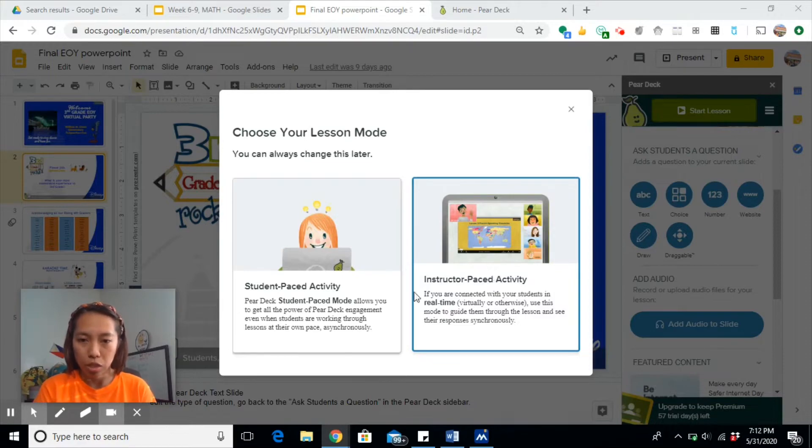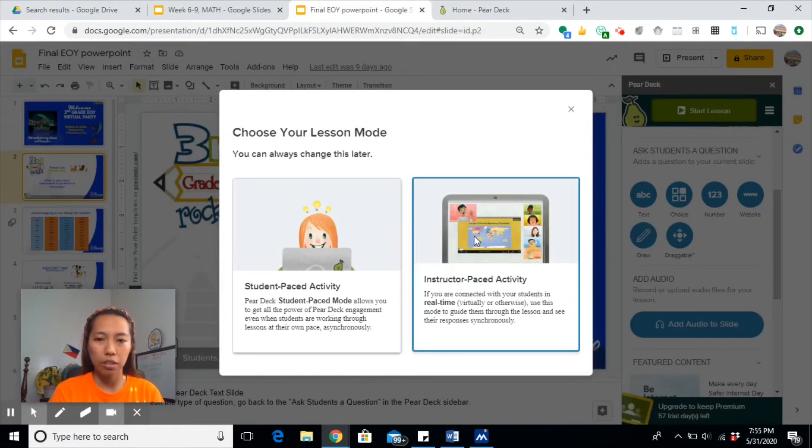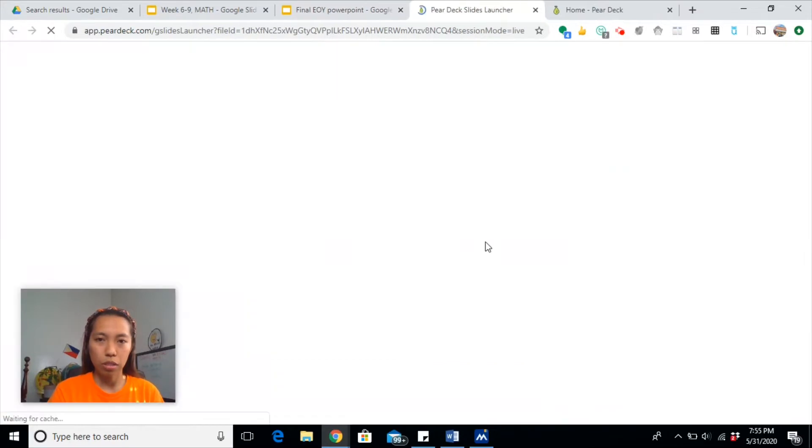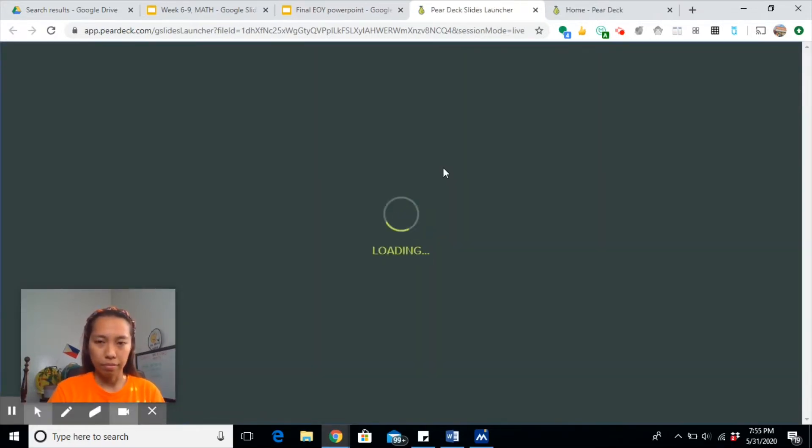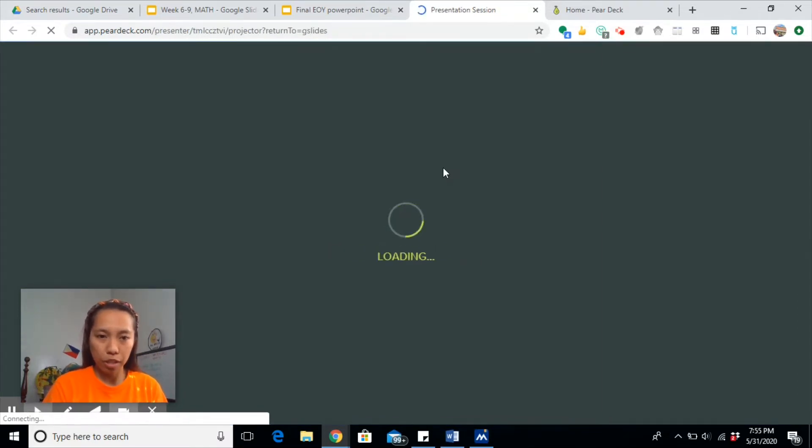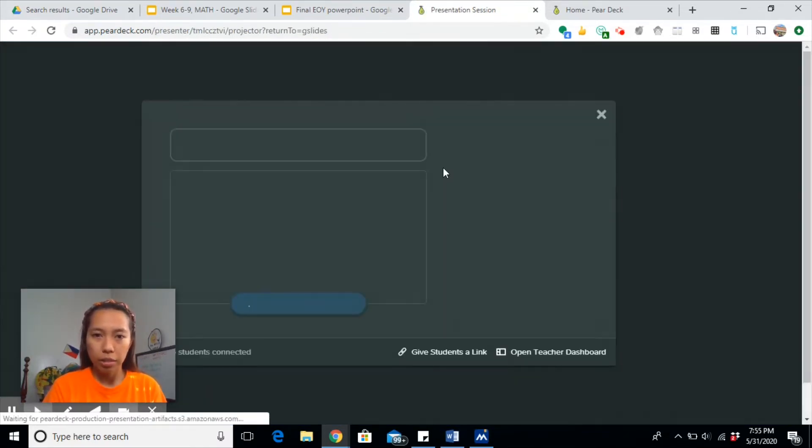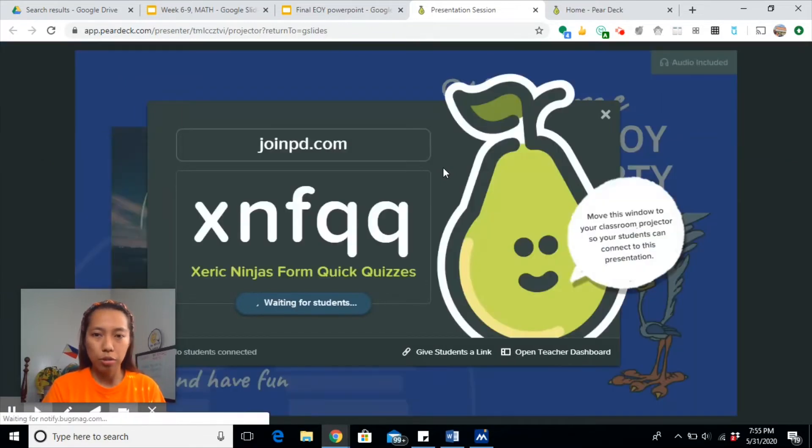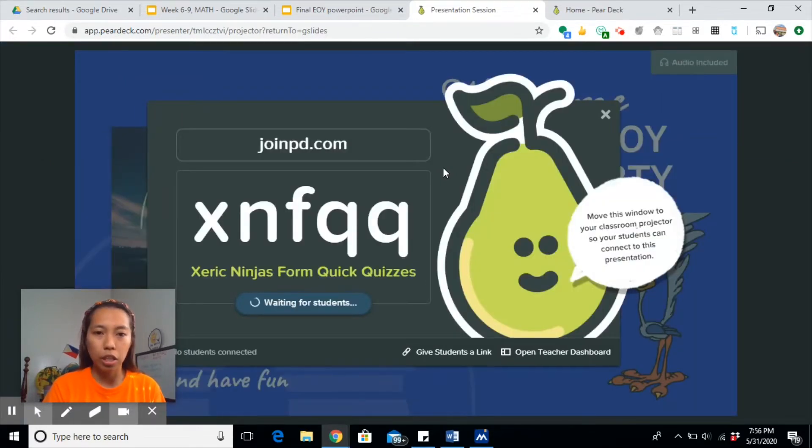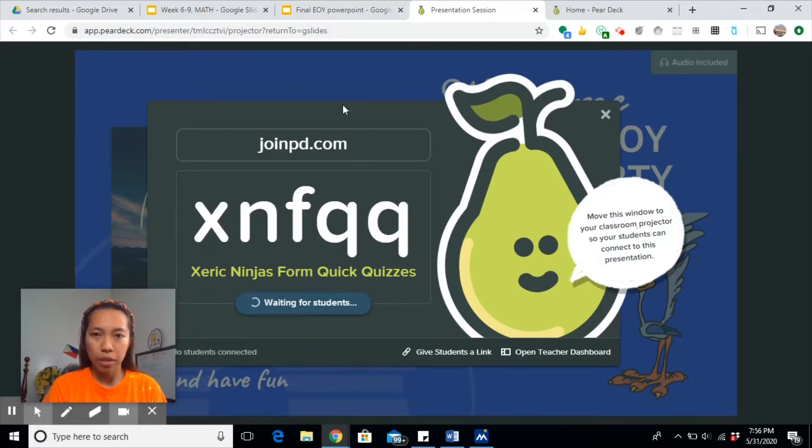But if it's instructor-paced, the teacher has control over what slide should be presented at the moment. So let's try instructor-paced. It will give you a code that you will have to give to your students. For the sake of this tutorial, let me just show you how the students can log in to your slide presentation. The students will go to joinpd.com.